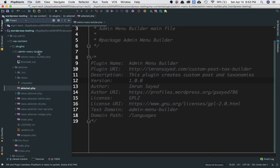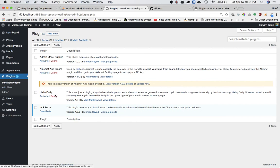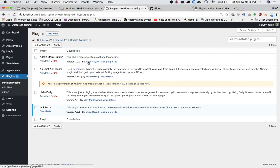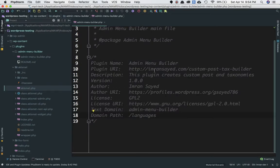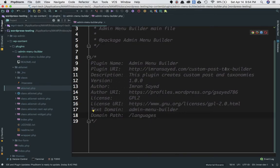The Text Domain generally needs to be the same as the directory name. So if the folder is admin-menu-builder, the text domain should also be admin-menu-builder, and the main file name also needs to be the same. If you save this and go back to your plugins and click on installed plugins, you'll see your plugin listed there — admin menu builder — with the author name and version.